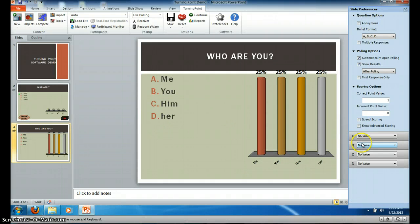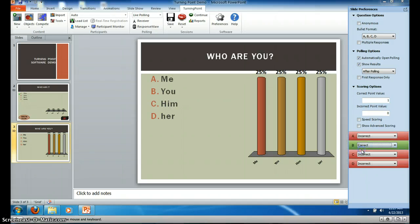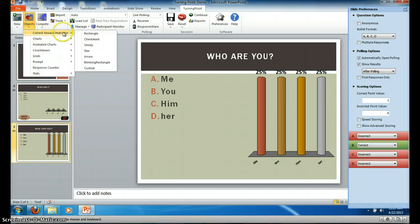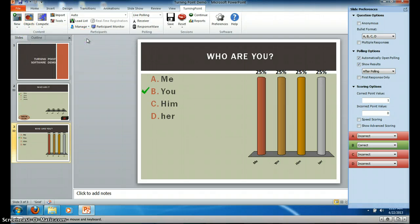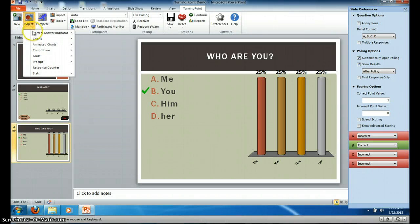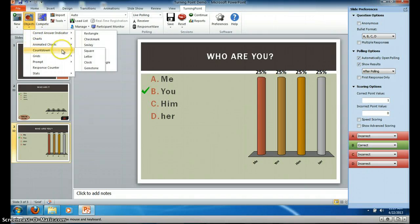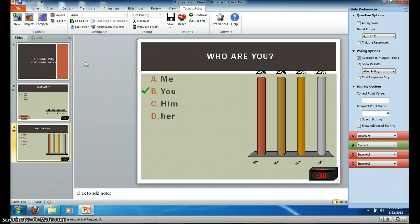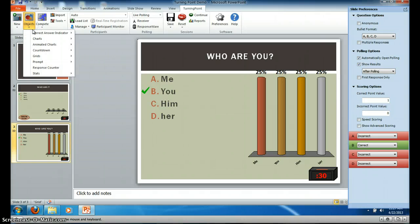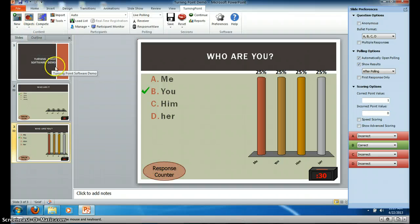You can select a correct answer — in this instance, you. Then you can insert a correct answer indicator; I like to use a check mark. Other objects I like to insert are the countdown timer, which I have as a clock, and also a response counter to have an idea how many people have chimed in on the question.